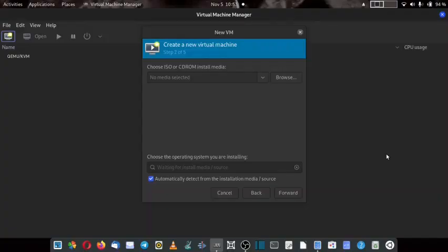Welcome back viewers. In today's video we are going to install PCLinuxOS KDE Full Desktop.